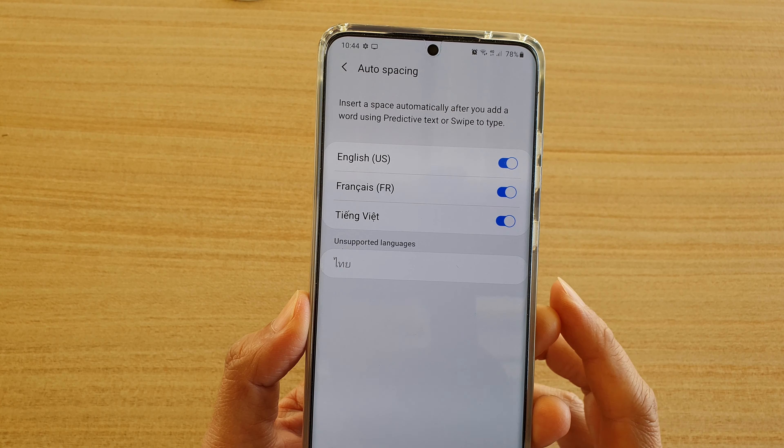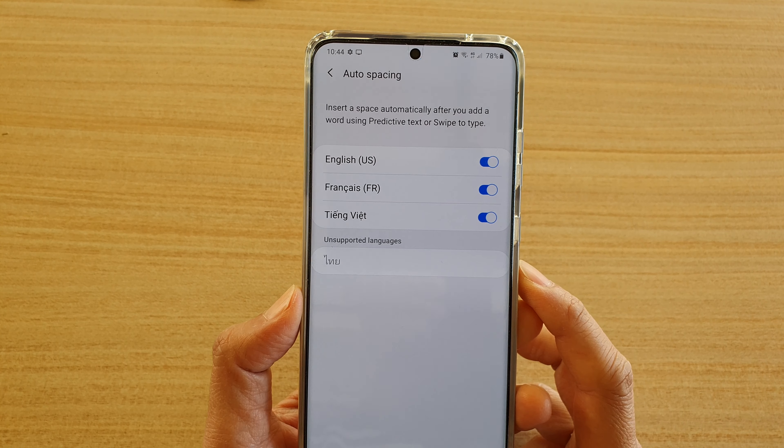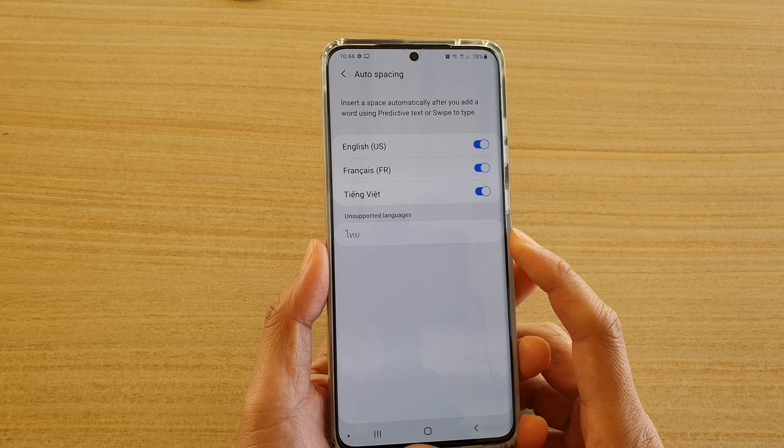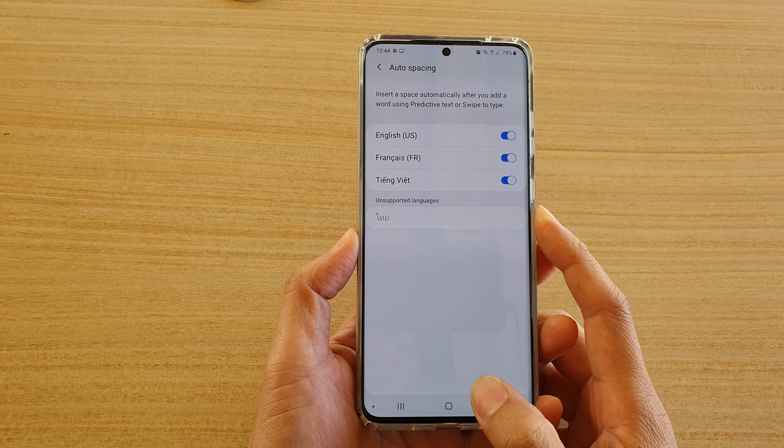How to enable or disable auto spacing for your keyboard on a Samsung Galaxy S20 series.